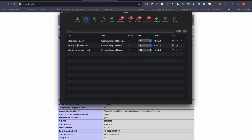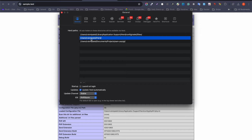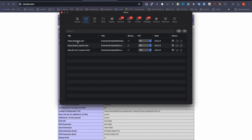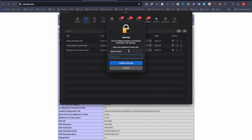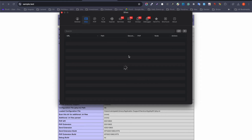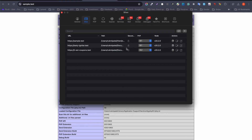Laravel Herd will automatically find the folder based on the location you configured and create the virtual host for you — you don't need to do that yourself. Also, if you want to run it on secure HTTPS, you just click on that option and it will ask for your system password.